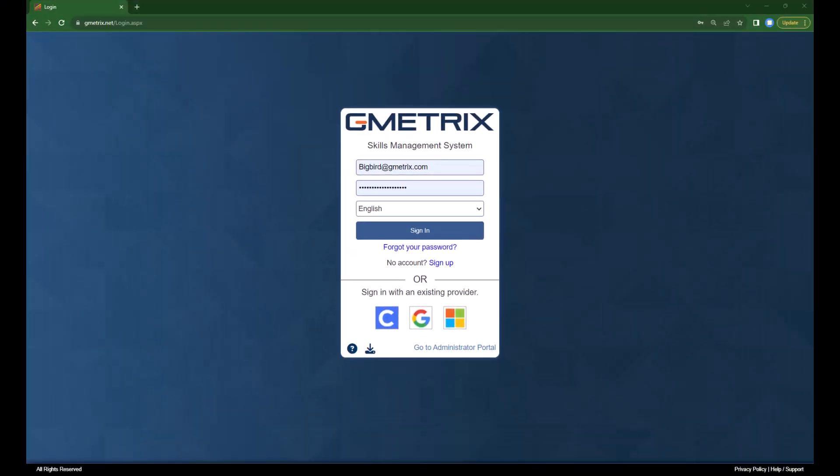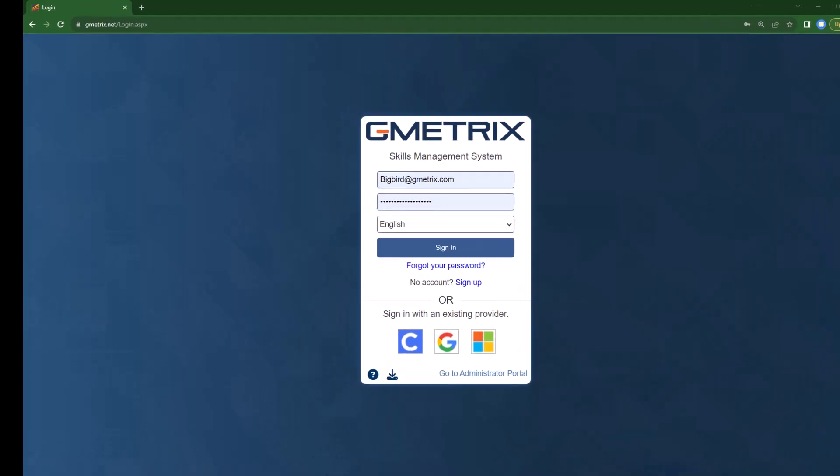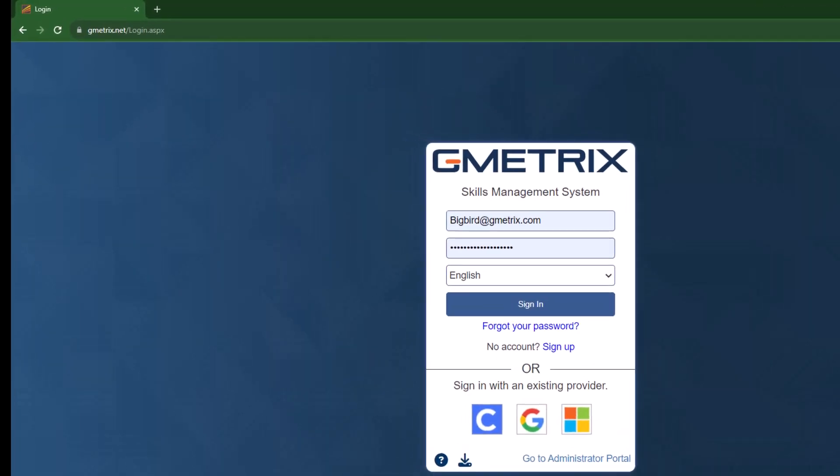I highly recommend that all teachers obtain a Gmetrics student account and that you review it at least once per month.